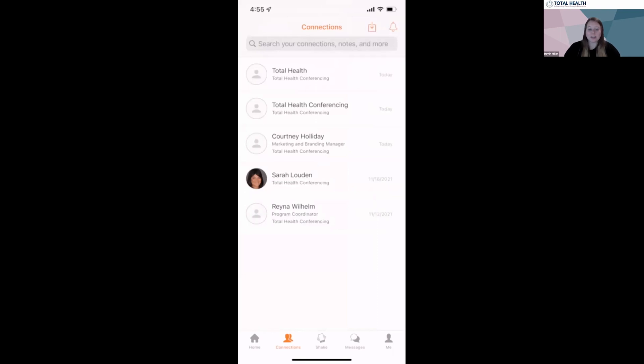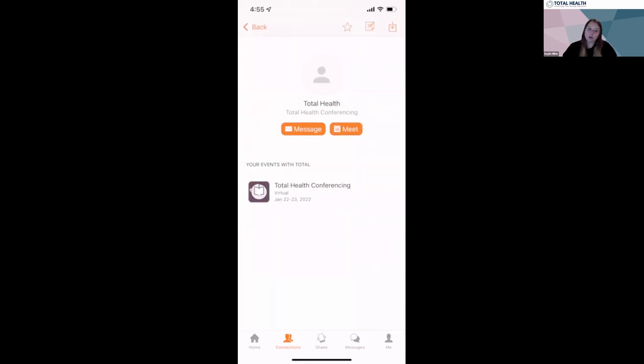Once added, you've officially made the connection and you can now view their profile within the connections tab. From the attendee profile, you can send a message or propose a meeting time with in-person attendees.